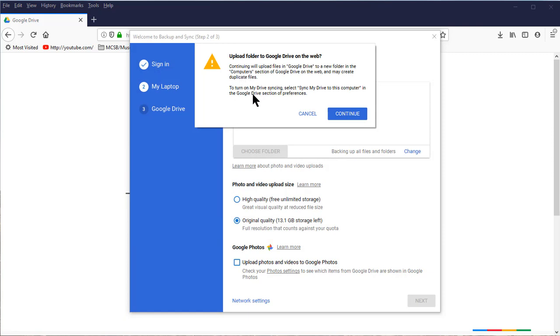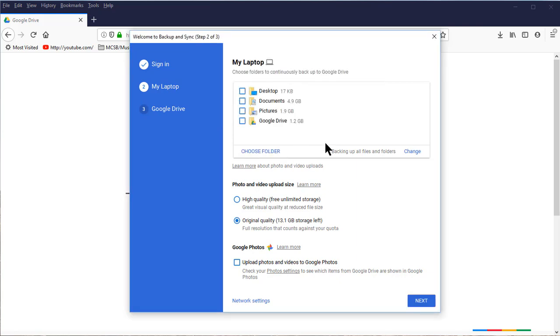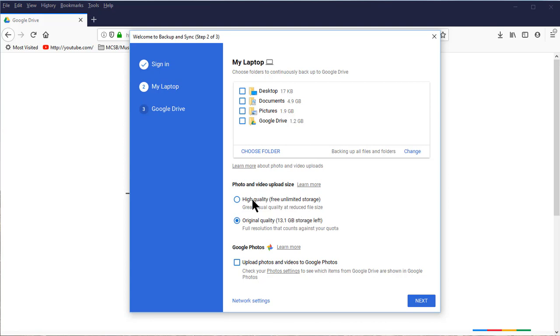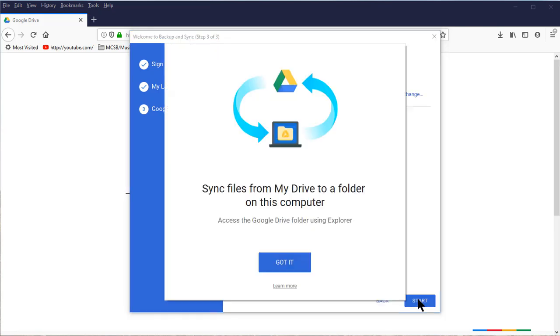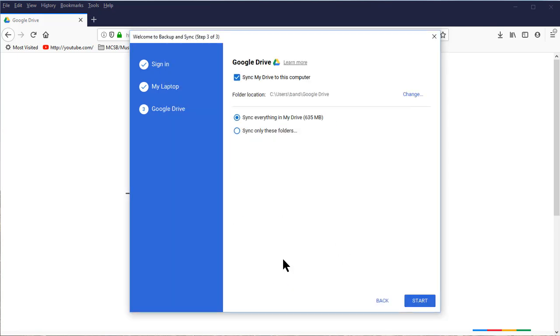I'm going to select that folder and I don't want to upload it, I want to synchronize it. Do I want to upload the folder to Google Drive on the web? I'm going to click Cancel. Currently it is backing up all files and folders. Do I want my photo and video upload size to be high quality, which is free unlimited storage, or original quality, which is full resolution? If I only wanted to keep snapshots and family pictures that I did not want to blow up large, I would probably pick the free unlimited storage. However, because I put videos on here and some of these videos are 4K, I want to keep this original. I do not want to upload photos and videos to Google Photos right now because I just don't use that. You may want to use it yourself. Let's go ahead and click Next.